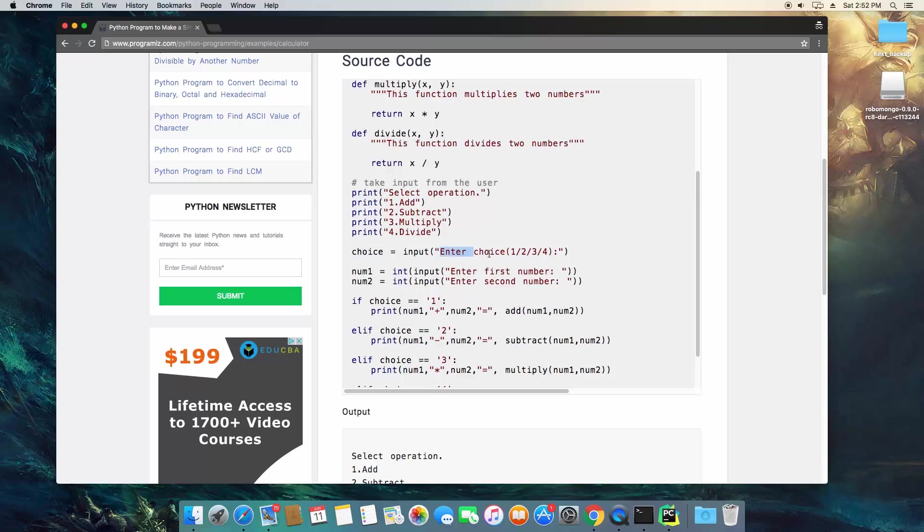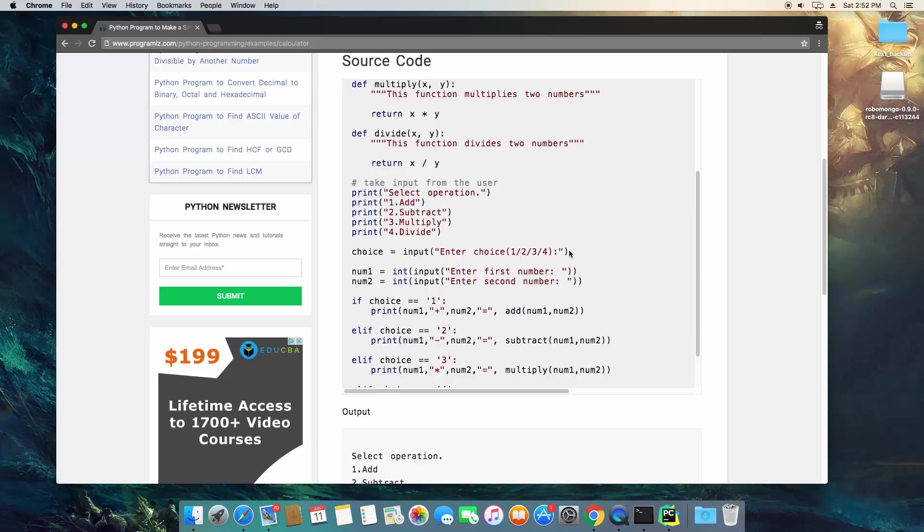So this is going to be the prompt, so this is going to print out before the input. So basically, it's going to say enter choice 1, 2, 3, or 4, and then whatever the user types after that becomes, it's going to be stored in the variable choice.